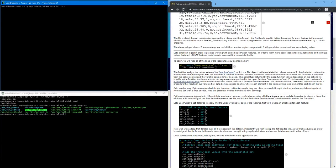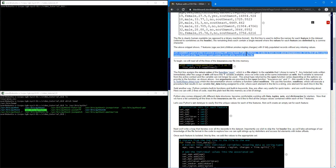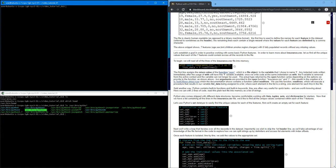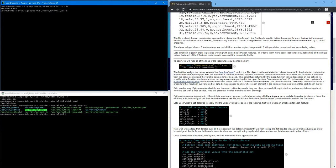So let's establish a goal to practice with some Python features. We really just want to learn more about this data file. So how do I get started with Python? Well, I need to make a file. So I can use another Linux program to just make an empty file.